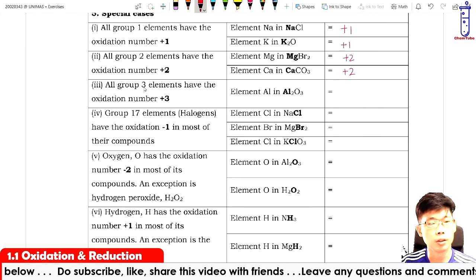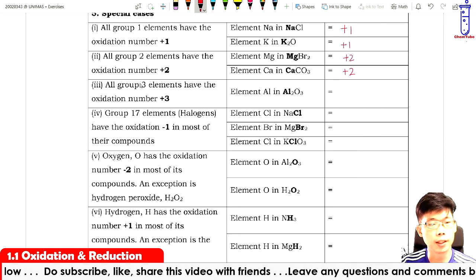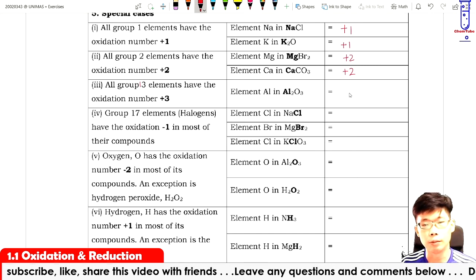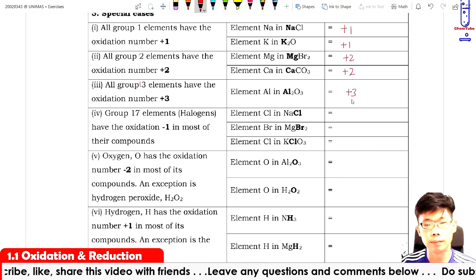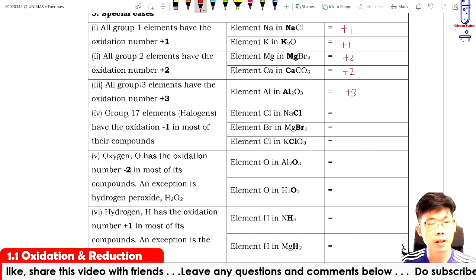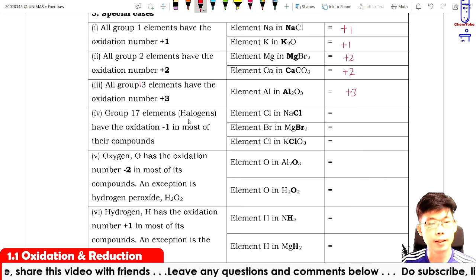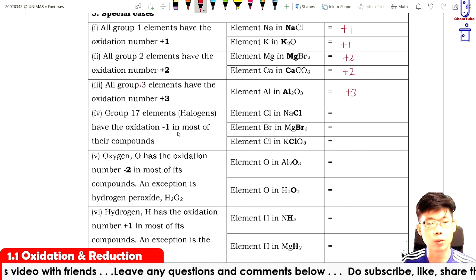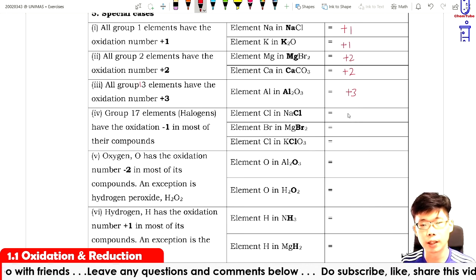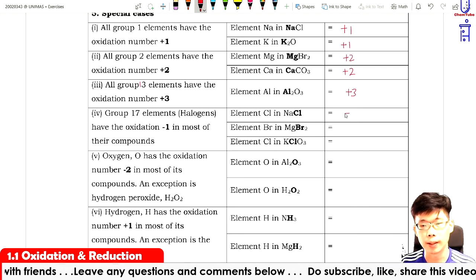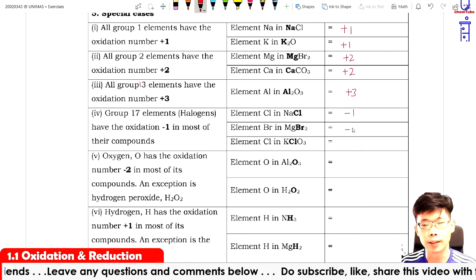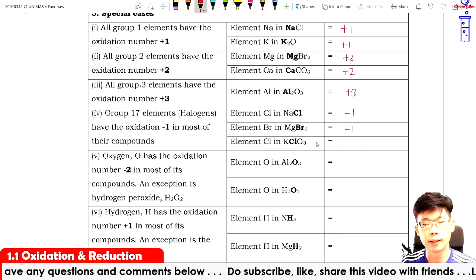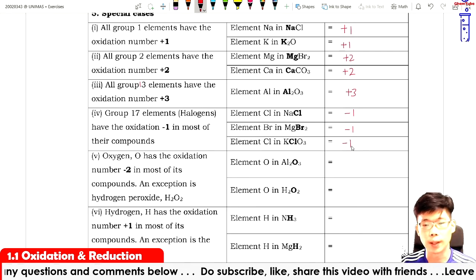All Group 13 elements have an oxidation number of plus three — for example, aluminium is plus three. Group 17 halogens have an oxidation number of minus one — for example, chloride is minus one and bromide is minus one.